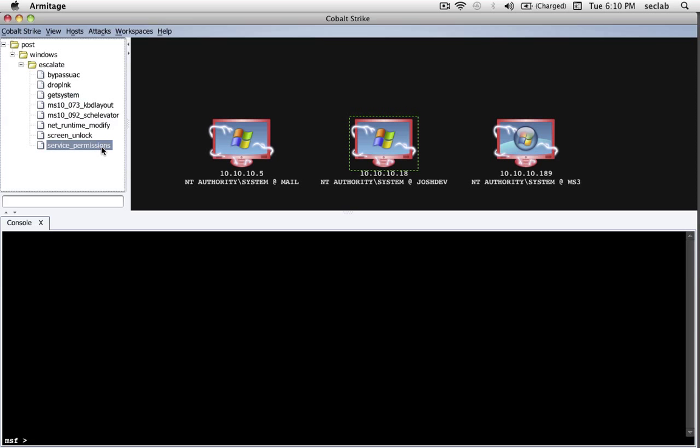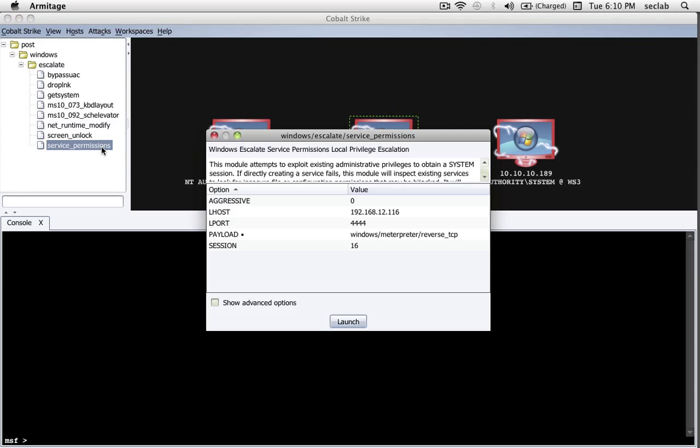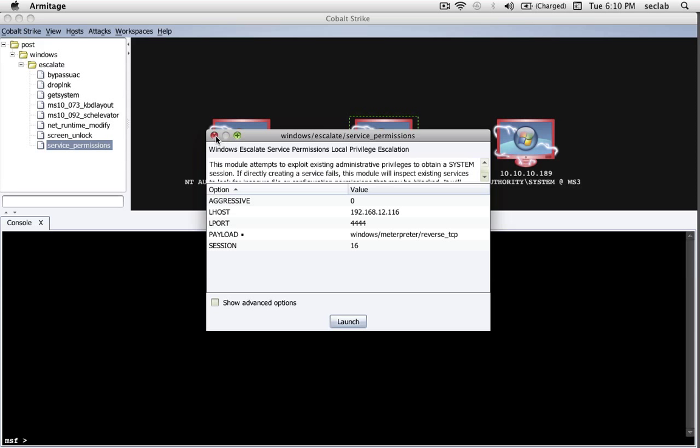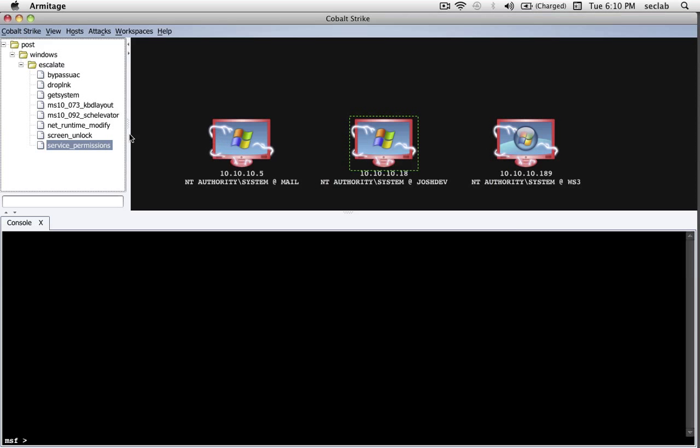Other things you can do to escalate your privileges are things like looking at all the services that are running on the system and checking which ones run as system and saying, hey, Windows will start up this executable as system. Do I have the ability to overwrite that executable and have the system give me a system-level Meterpreter when the service restarts? This is a module that can help you automate that process.